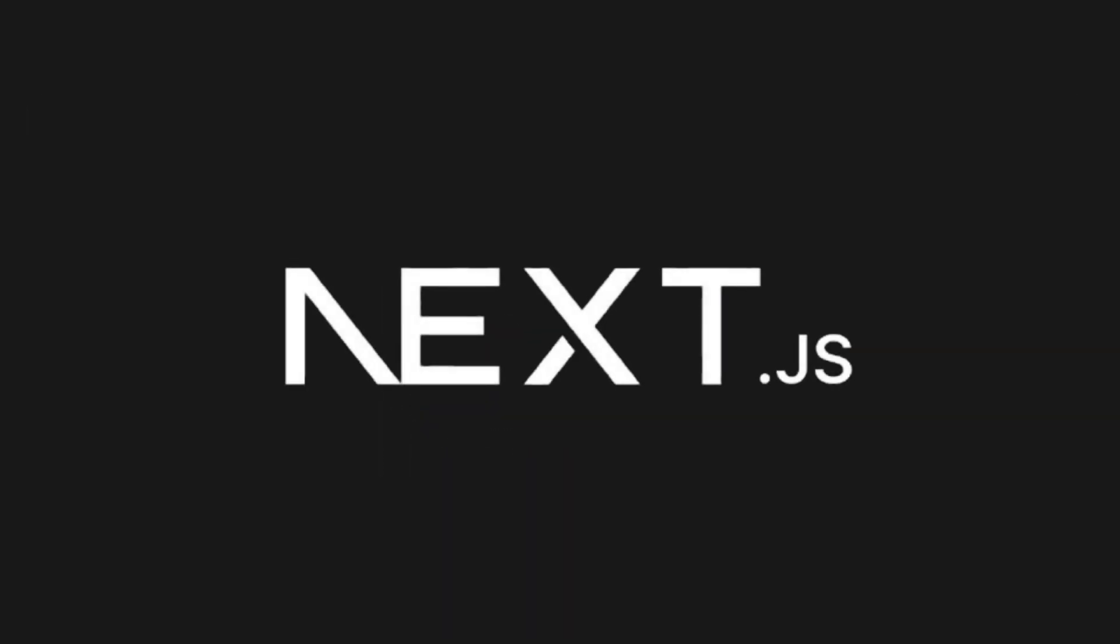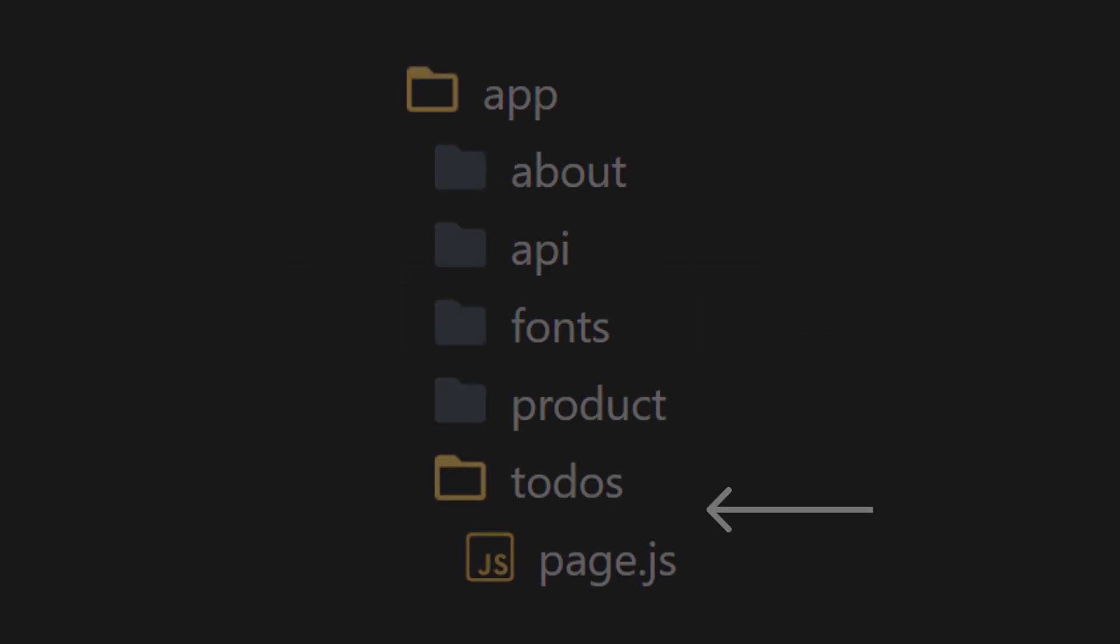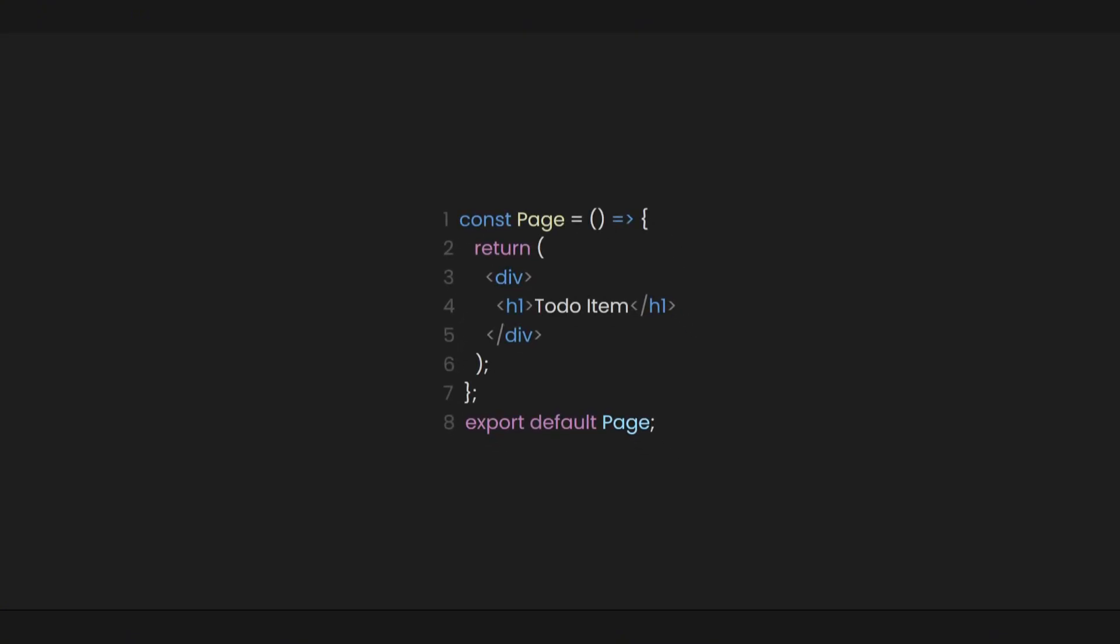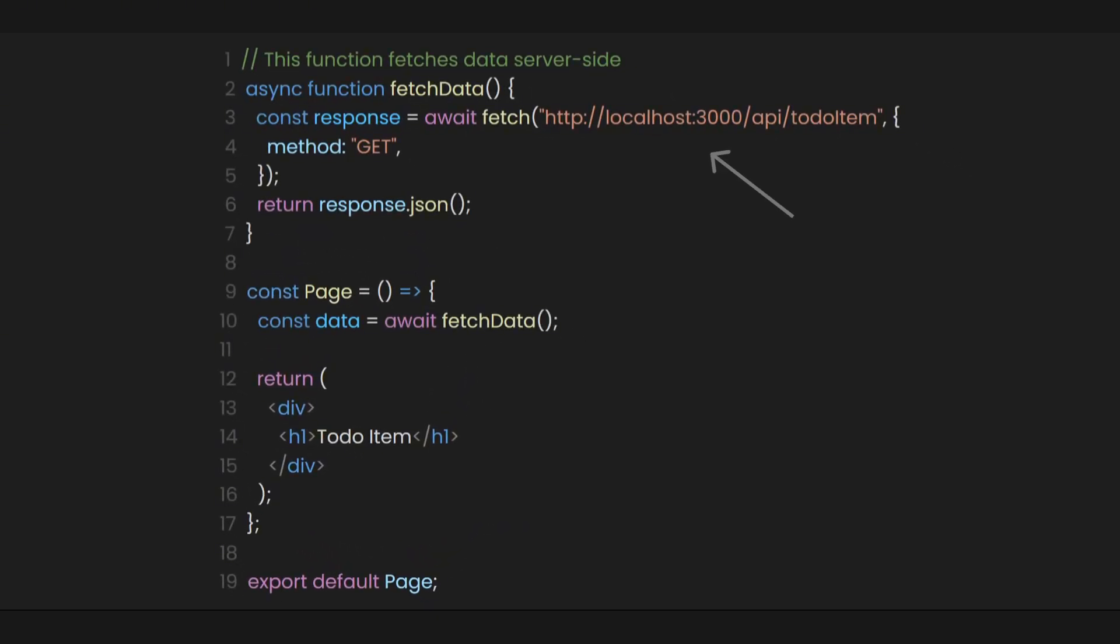Now here's where Next.js truly shines. If we create a folder named to-dos, we can simply access the endpoint we created and get the response data we wanted. Let's create a function called fetch data, then set our URL to the name of the route we created.